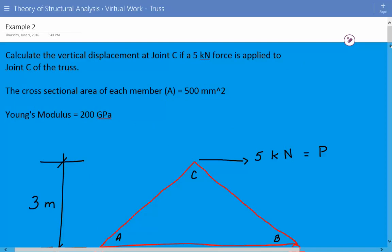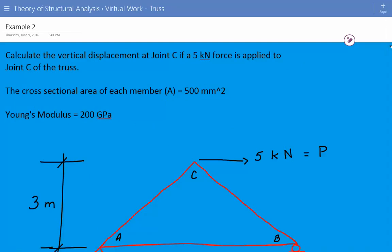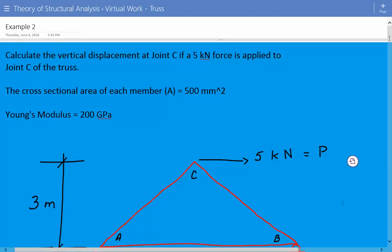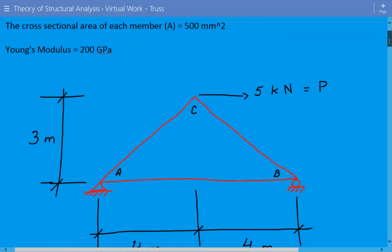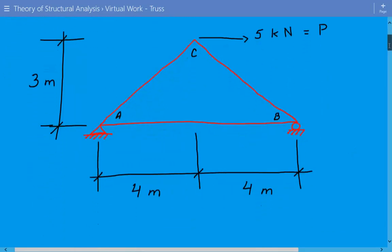Hey everybody, this is example number two for structural analysis of truss deflections using the virtual work method. The problem statement is we're asked to calculate the vertical displacement at joint C if a five kilonewton force is applied to joint C of the truss. The cross-sectional area of each member is equal to 500 millimeters squared and the Young's modulus is equal to 200 gigapascals. Here's our truss.